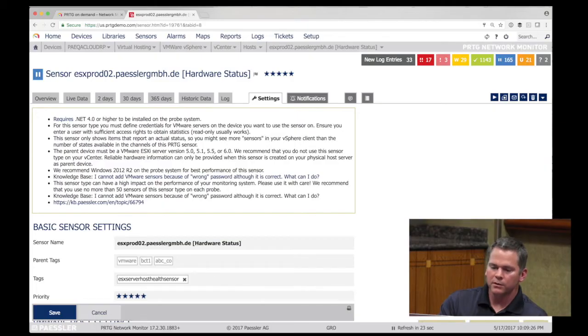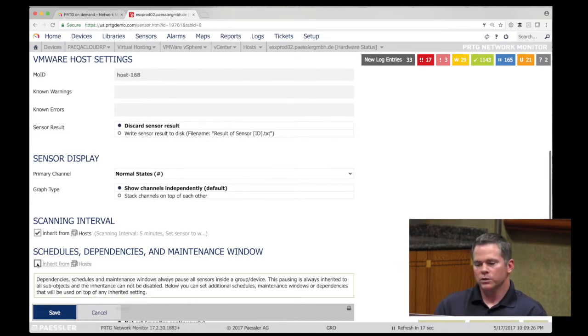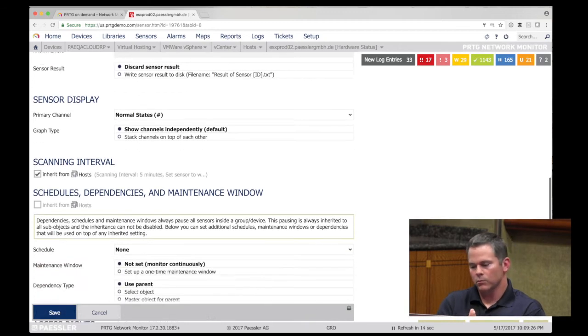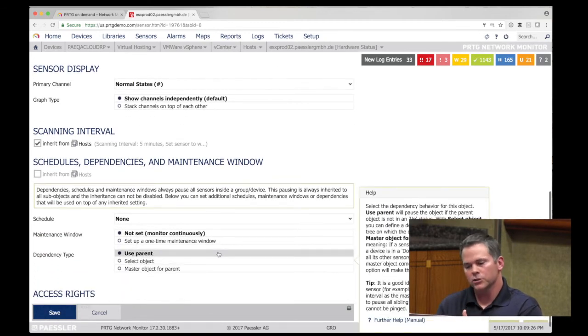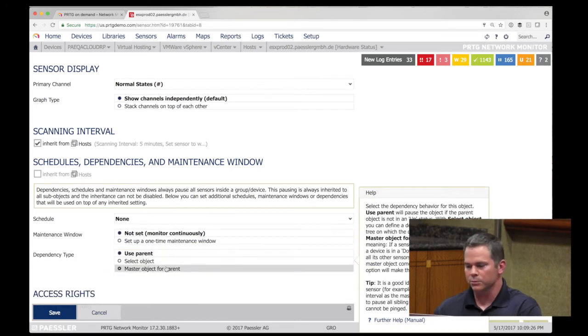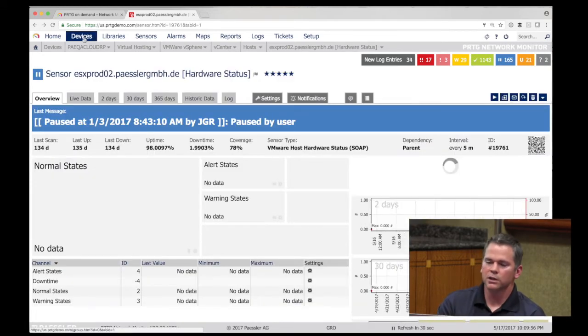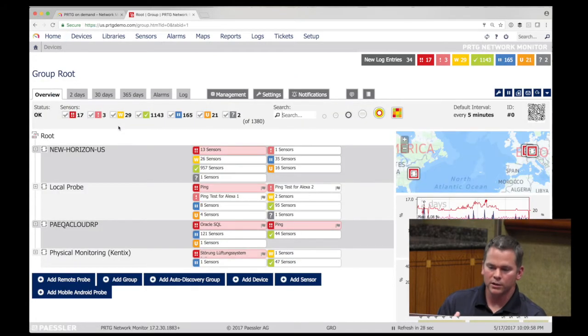What might not be obvious is pause sensors. You can manually pause something, put something into a maintenance window — a one-time maintenance window or a schedule for updates, reboots, and system changes. There are also dependencies: everything within the device tree works off dependencies. When something goes down and impacts a series of sensors, PRTG quiets the noise — if you can't ping the device it's down, so PRTG pauses all those sensors and quiets the notifications.